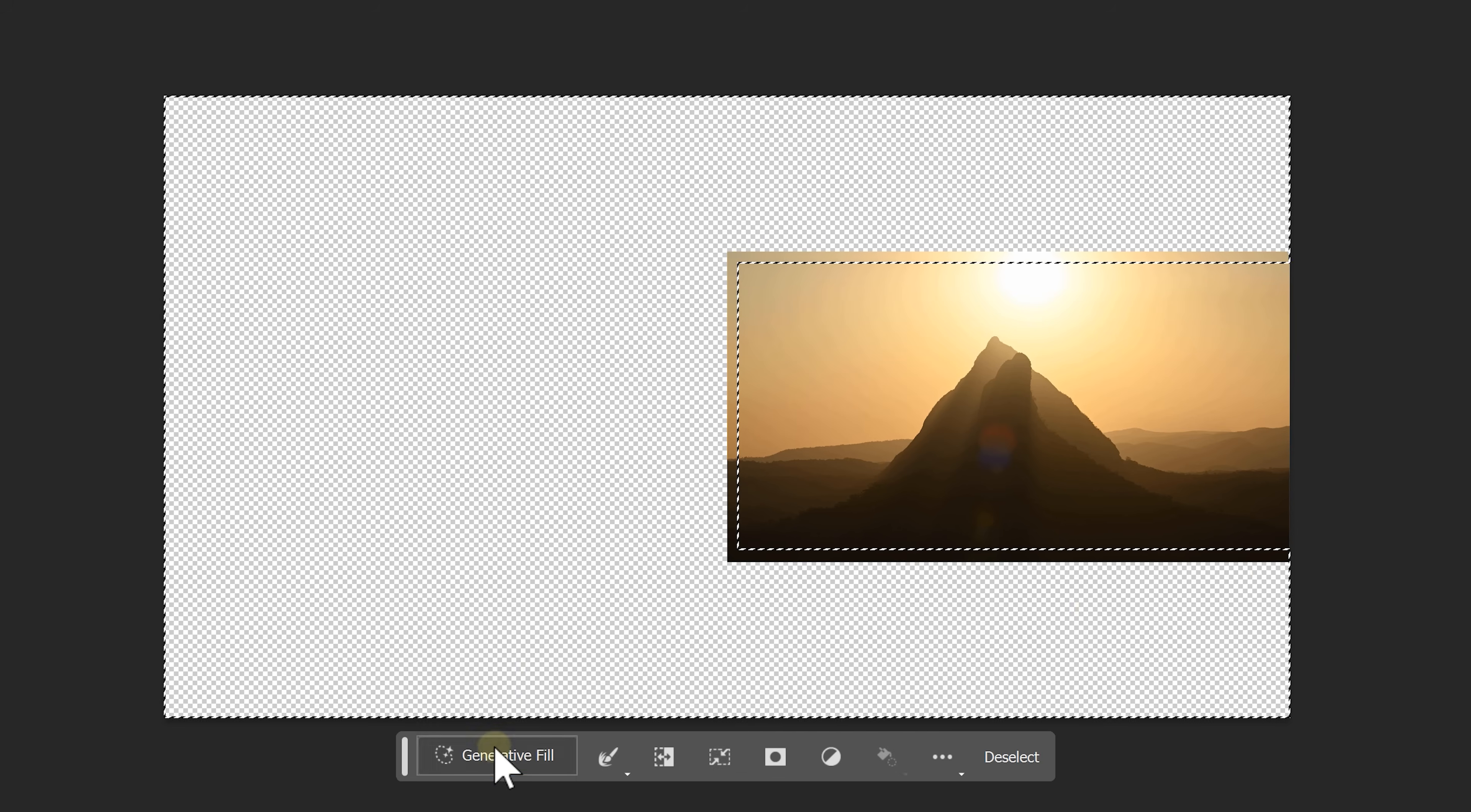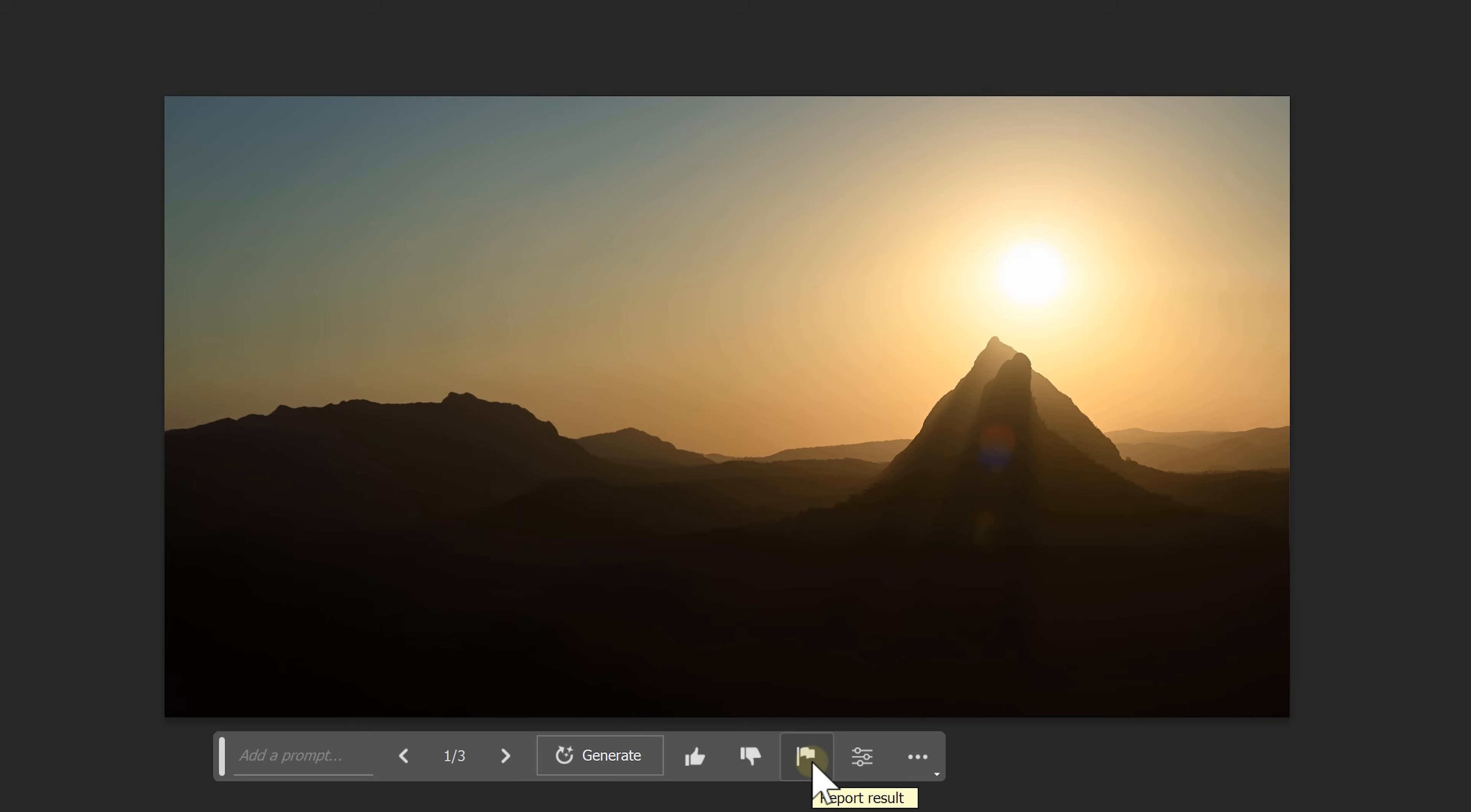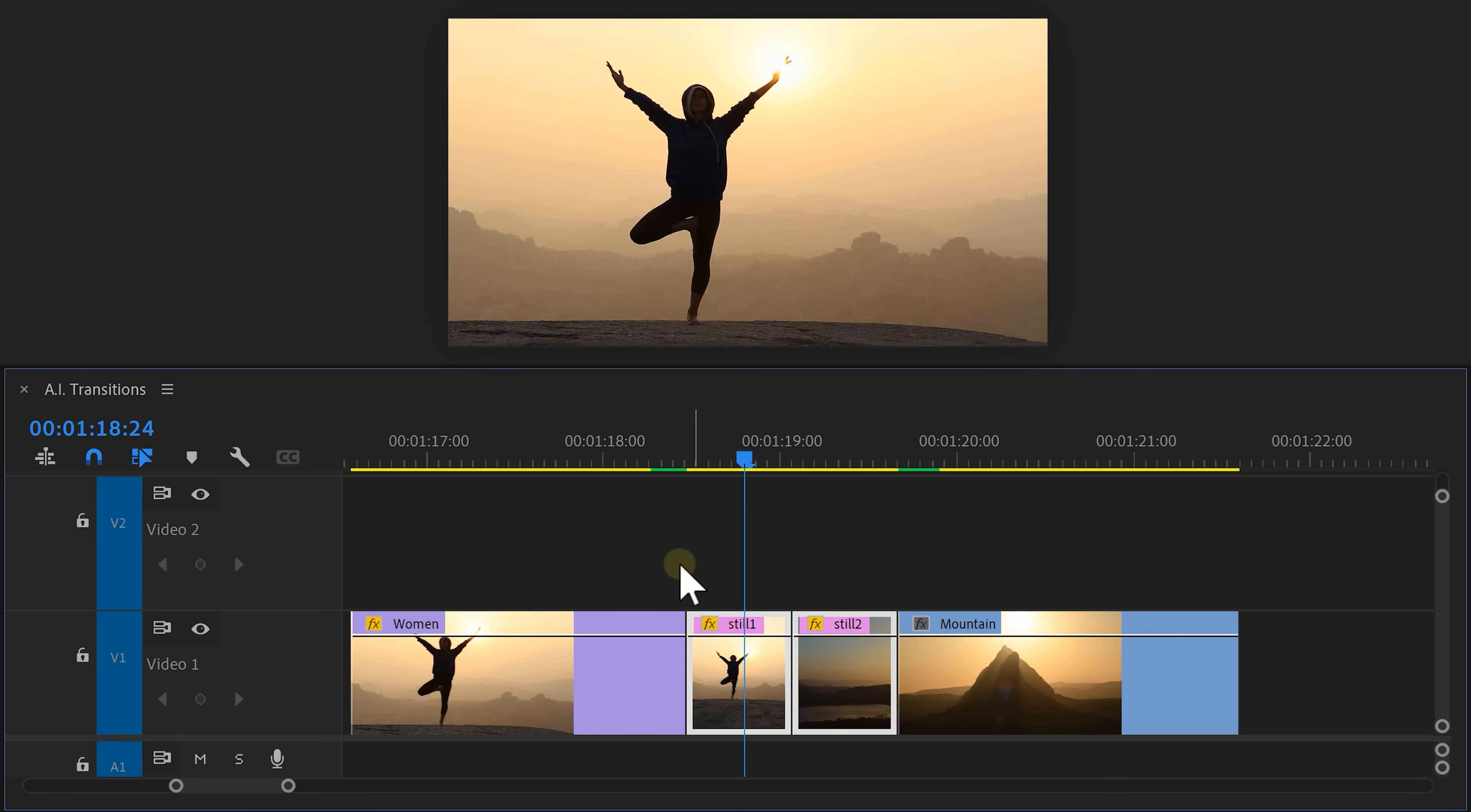Now do the same thing for the still of your second video, but this time put it on the right side. Awesome! Now back to Premiere.